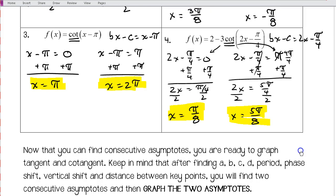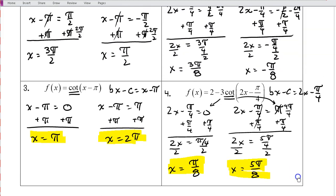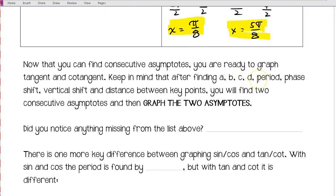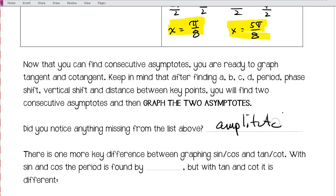If you have any questions on finding asymptotes, make sure you ask — if you can't do this, you won't be able to graph tangent and cotangent. Once you can find consecutive asymptotes, you'll find A, B, C, D, the period, phase shift, vertical shift, and distance between key points. You'll then graph the asymptotes and fill in your chart. Notice that amplitude is missing from this list — because tangent and cotangent go up and down forever, they don't have an amplitude.